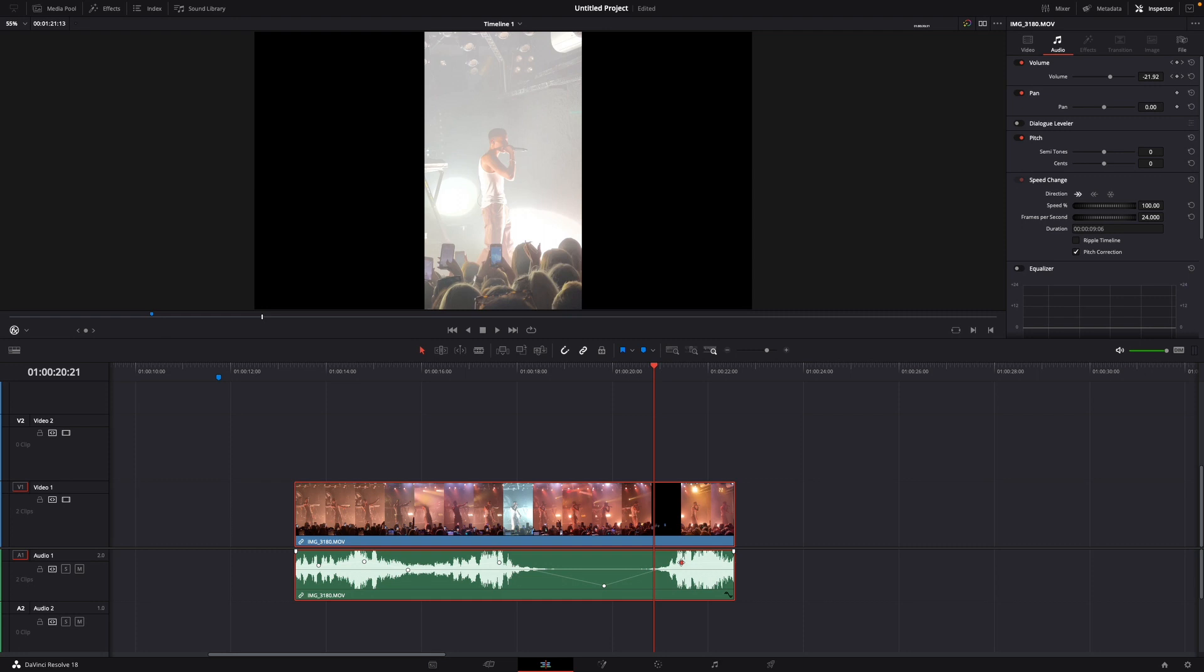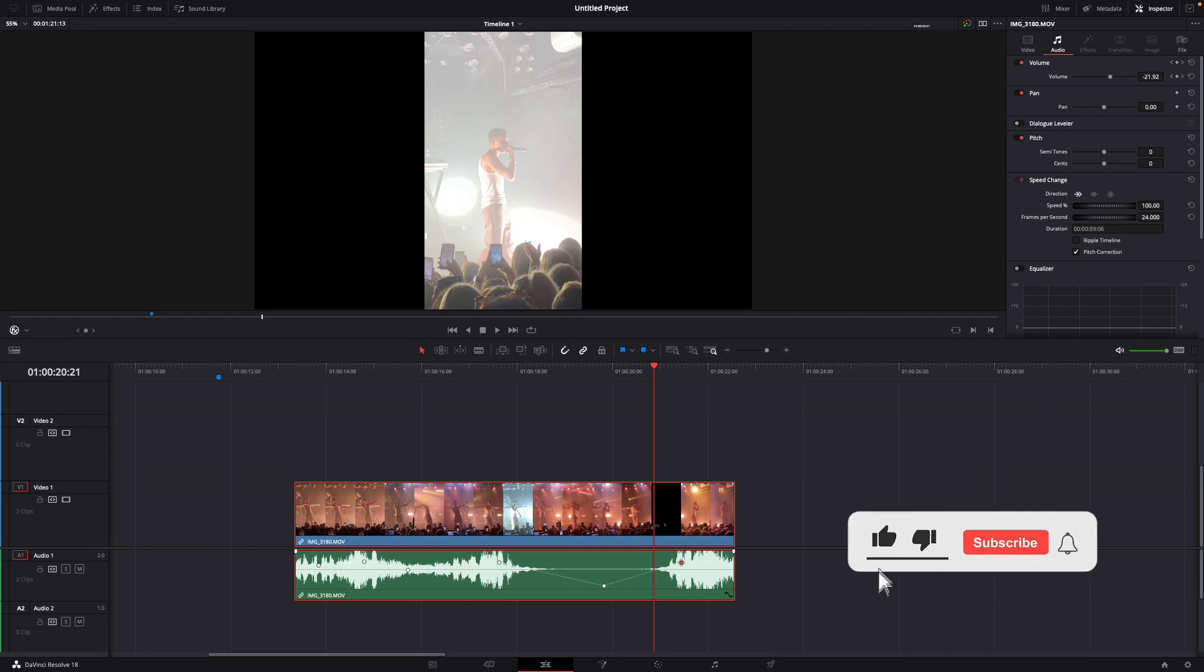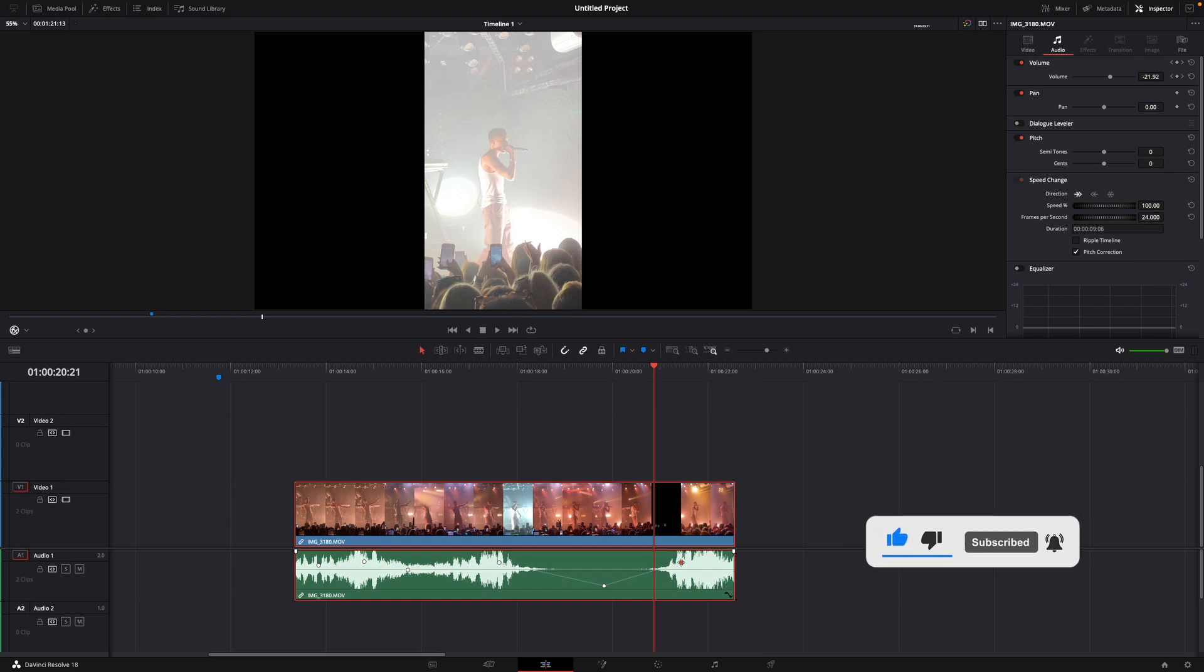Okay that was a little hack on how to add keyframes to your audio in DaVinci Resolve 18. If you enjoyed the video please like and subscribe to stay tuned for more how to do videos. If you have a video suggestion just let me know down in the comments. See you guys soon.